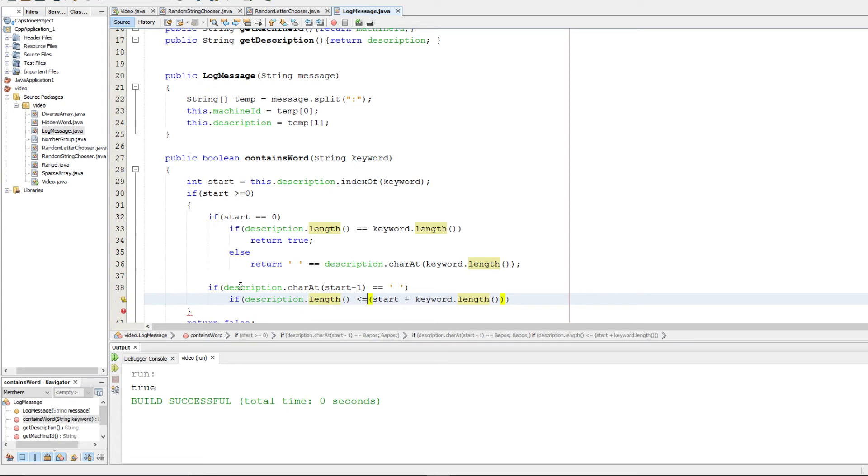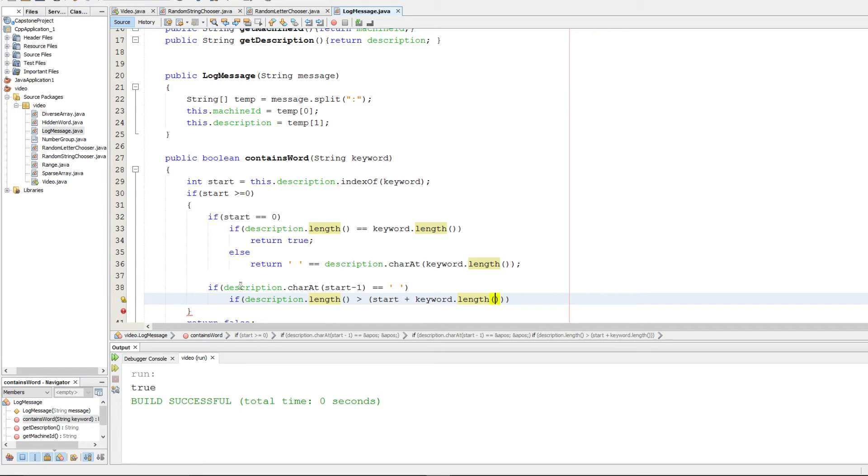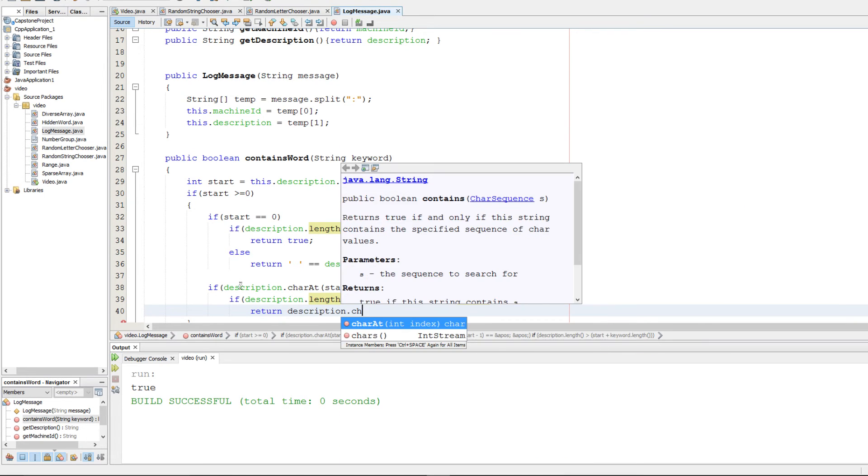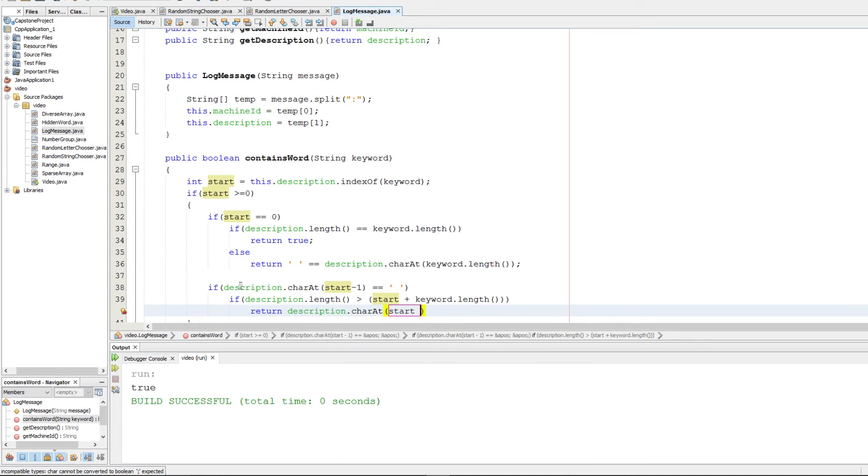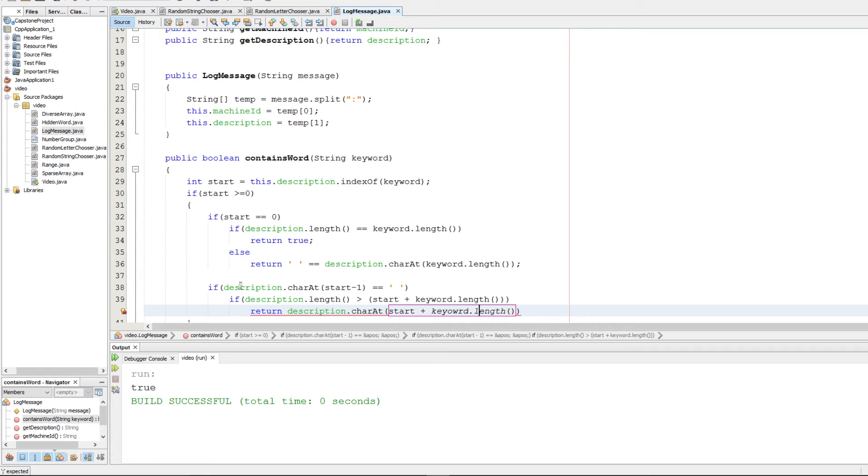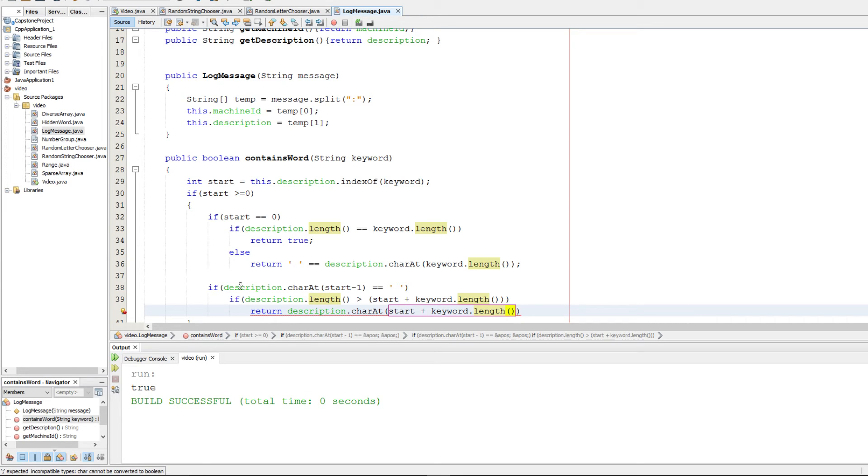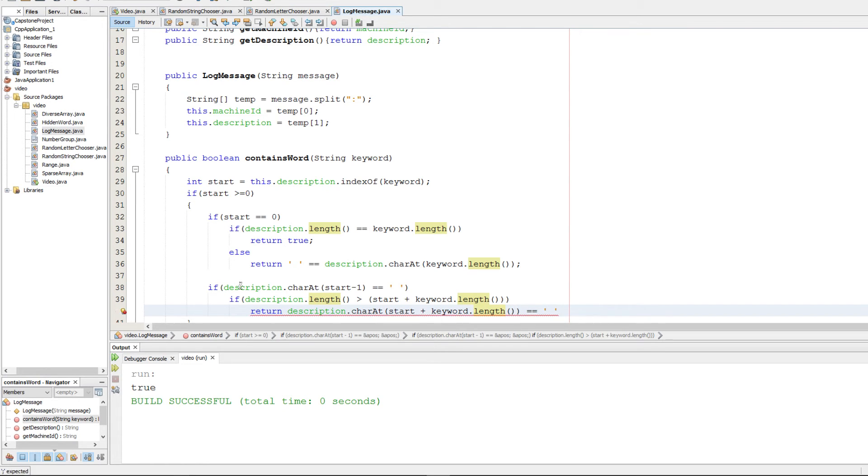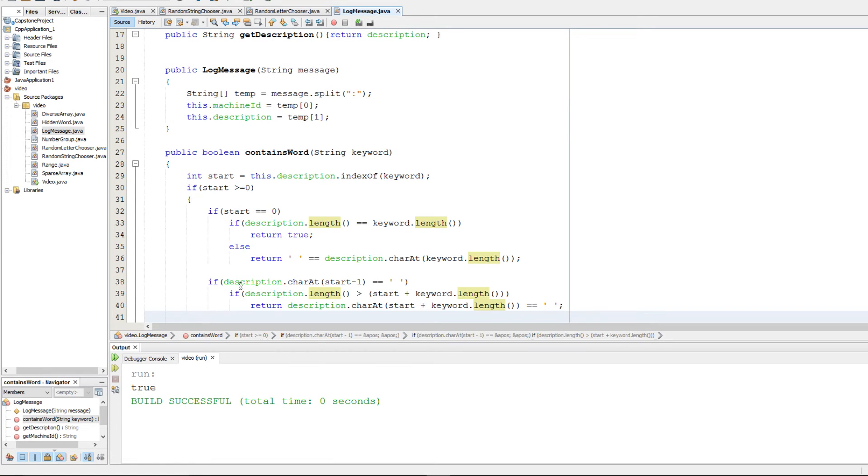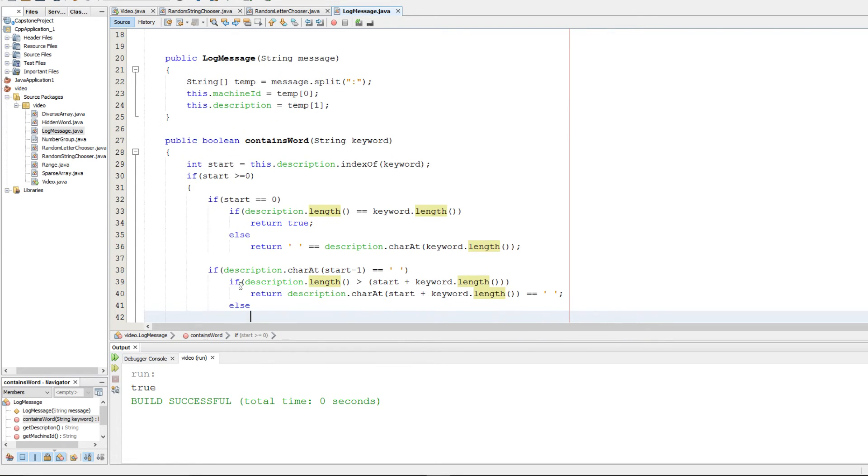And if it is then we're going to return description.charAt start plus keyword.length, and we're going to compare that to the whitespace character. Otherwise we're at the end and that means we can return true.